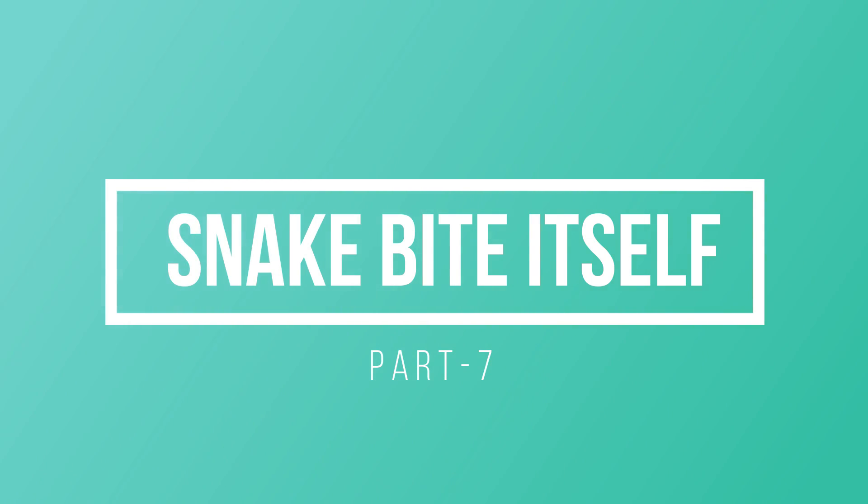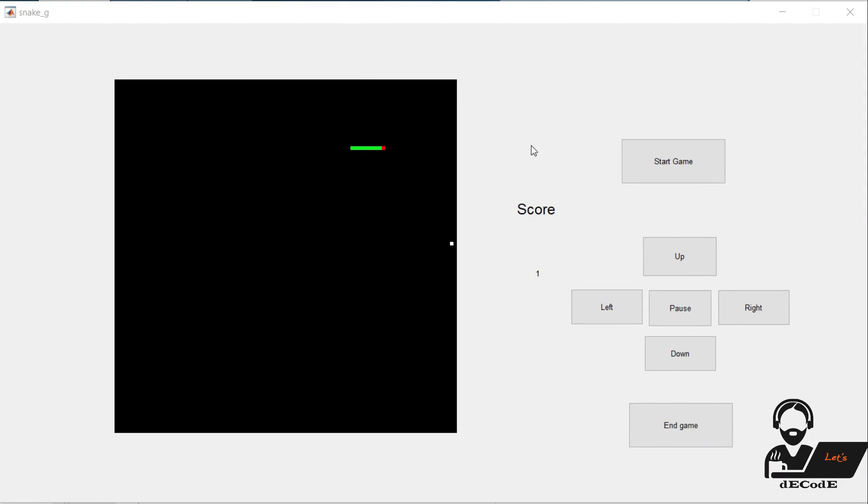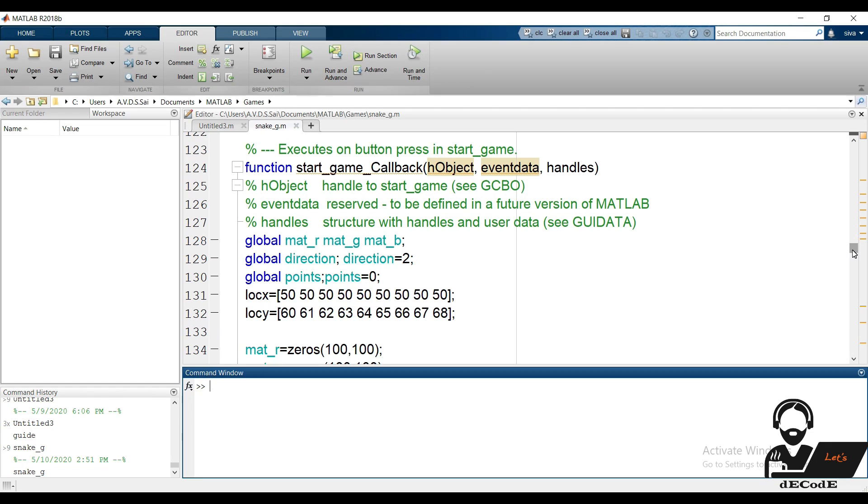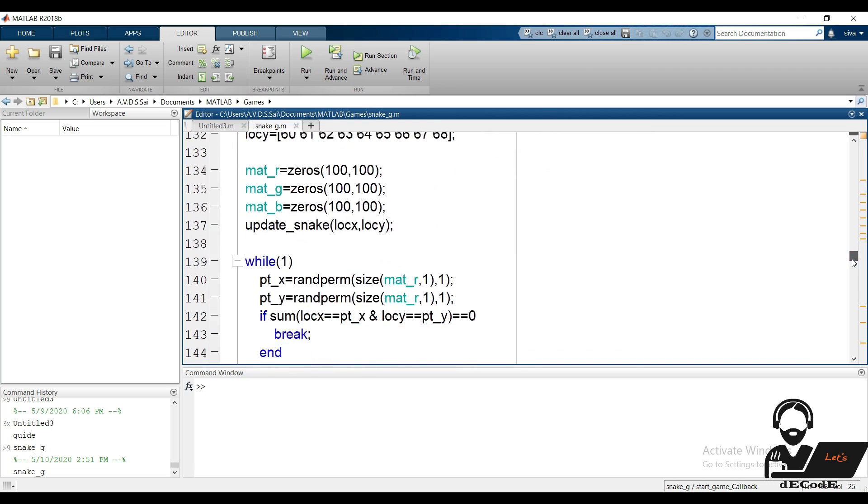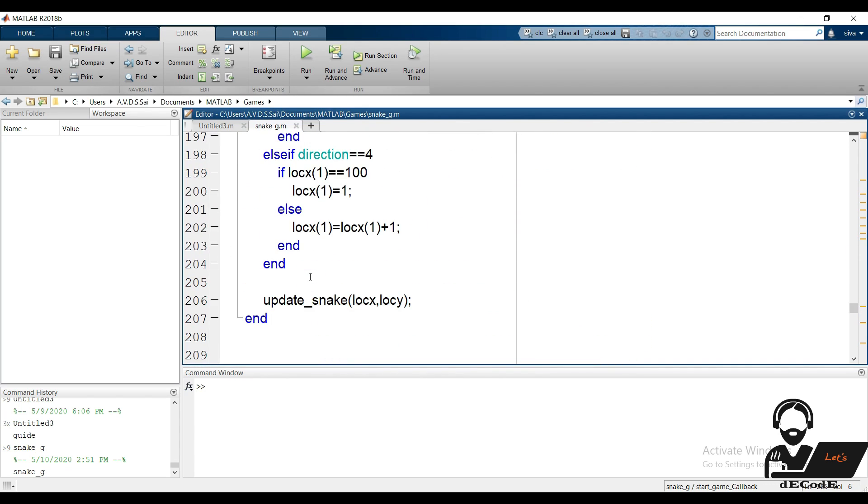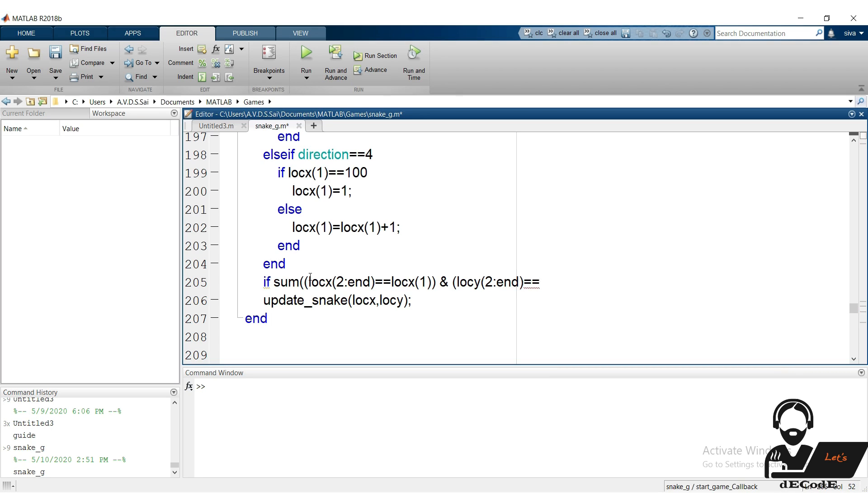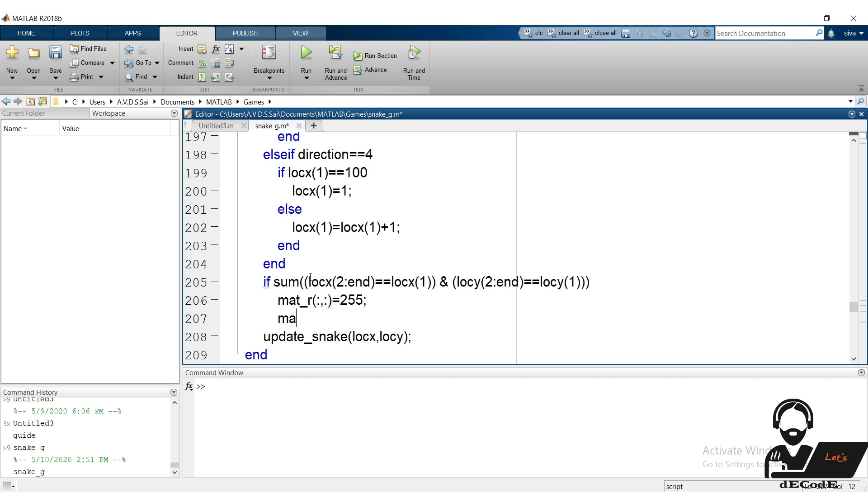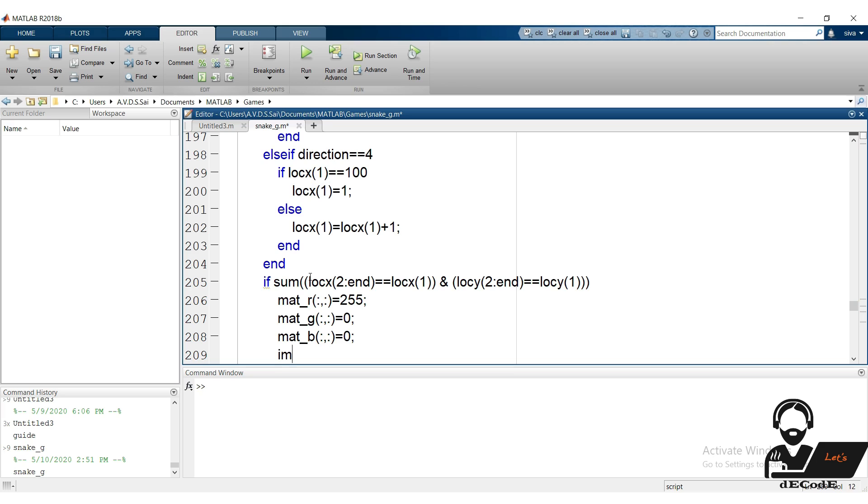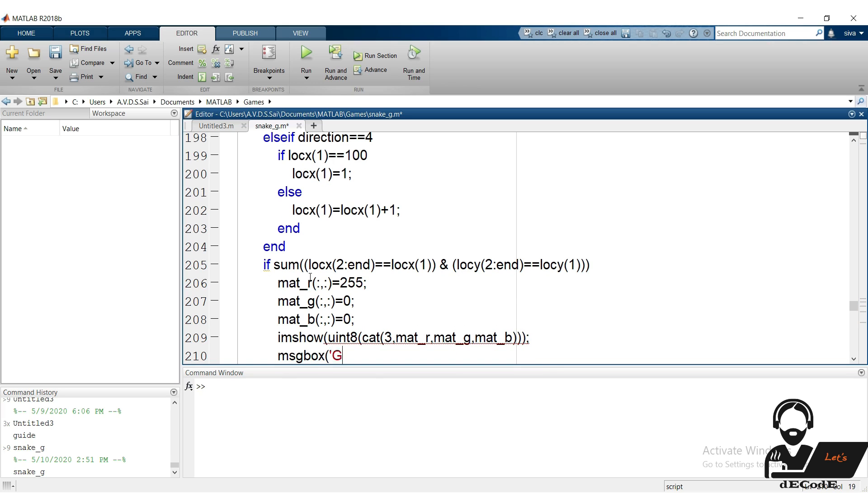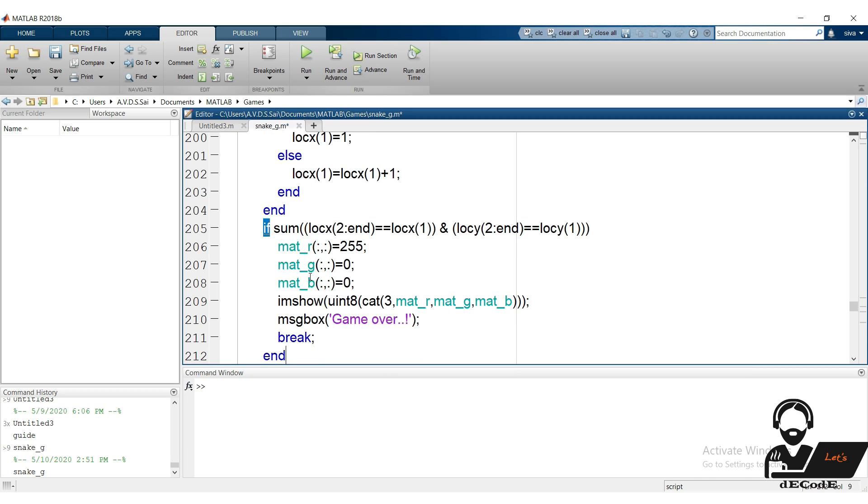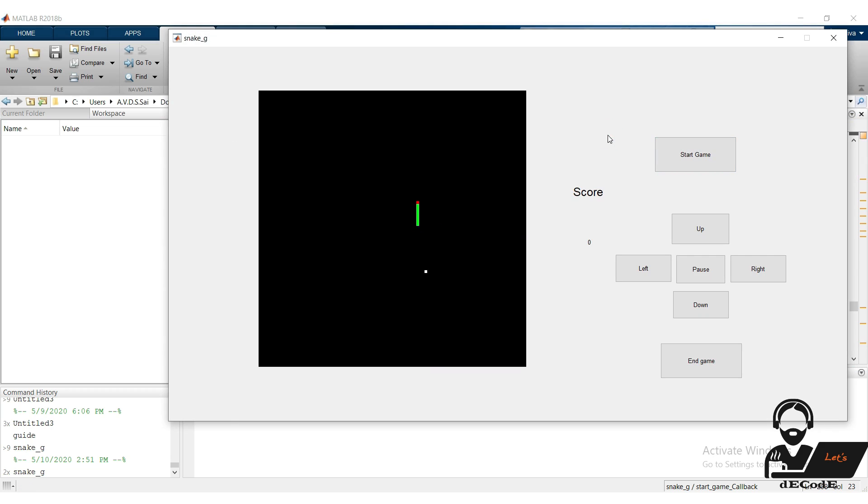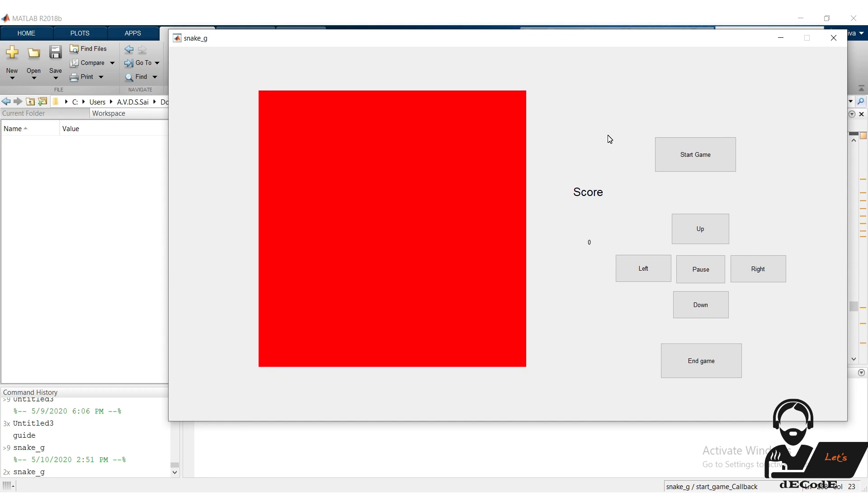We came to the last part of the design. We have to check if the snake bites itself. If it bites itself then we have to show message and stop the game. Are you ready? Go to start game callback. If the first pixel of the snake is equal to any one of the positions in the snake, then we consider it as the snake bites itself. Then we will change the background to red by making red matrix high and remaining 0. And we display the image. We show the message using message box function. We break the loop. Now run it. I let the snake bite itself, then we can observe that background changes to red, and a message box pops up indicating the game is over. We completed the seventh part also.